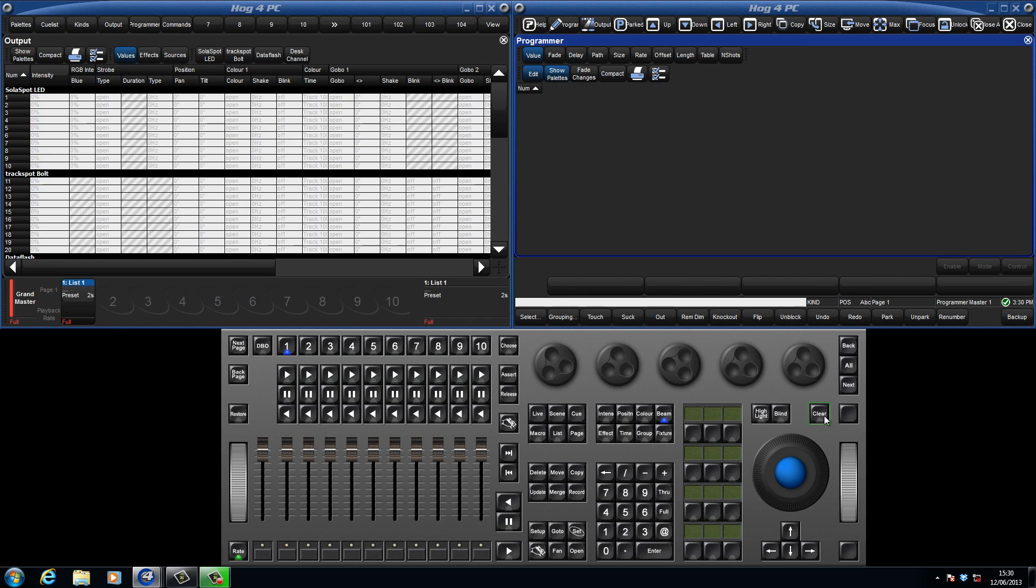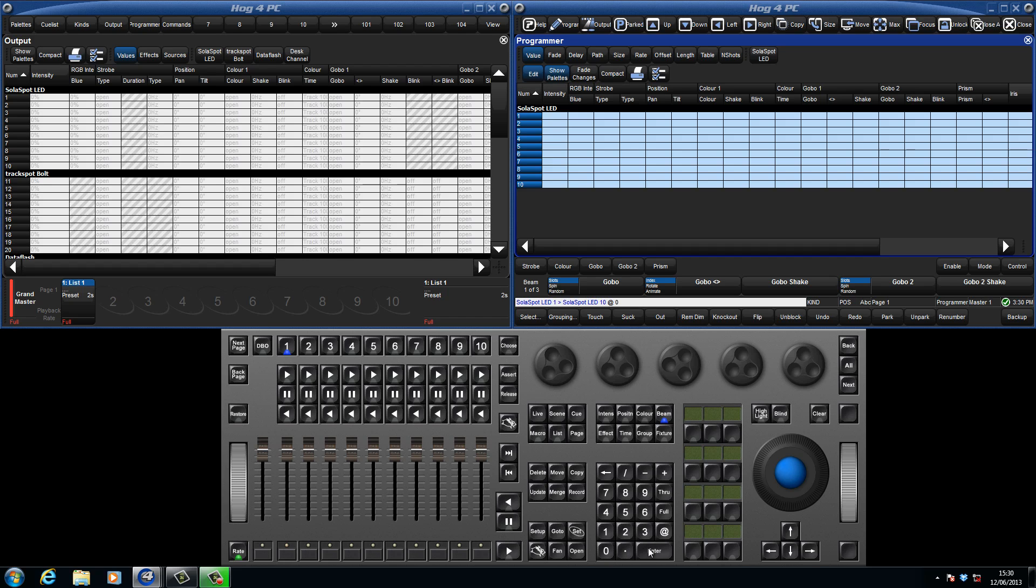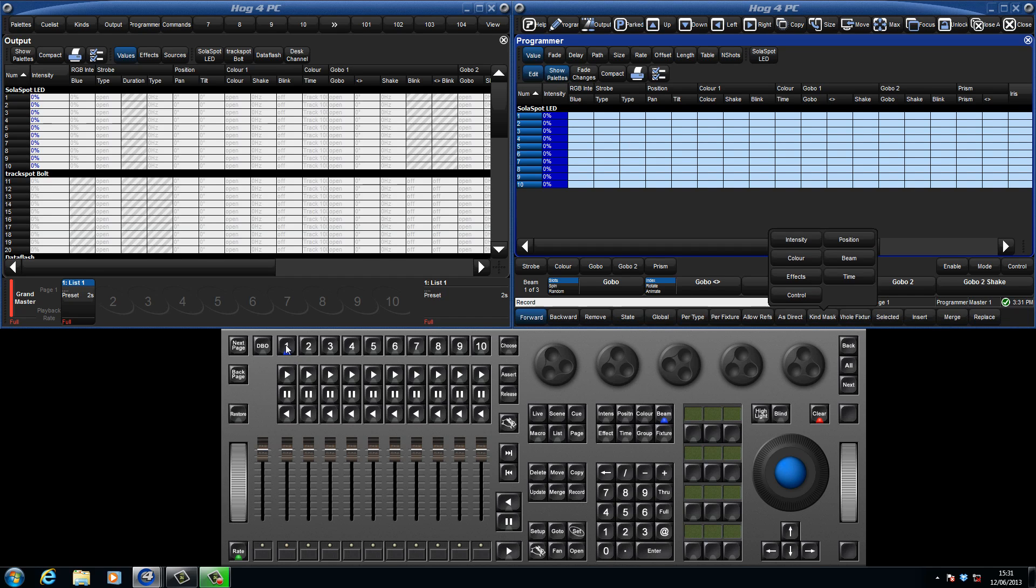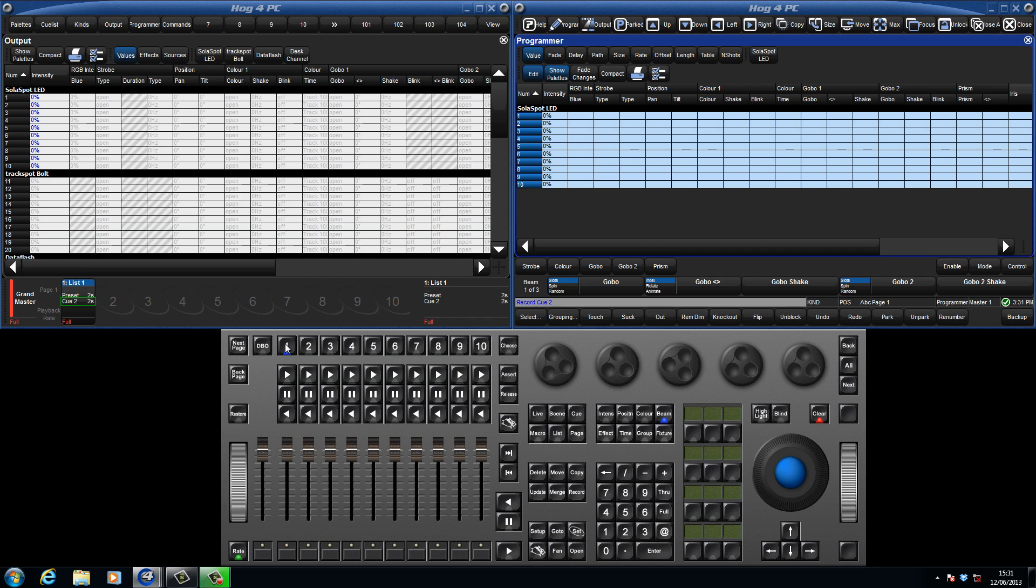To record another cue on this master, just add some values to the programmer, such as Solarspot 1-10 at 0. Press record, followed by the choose key, and this has created a second cue within this list.